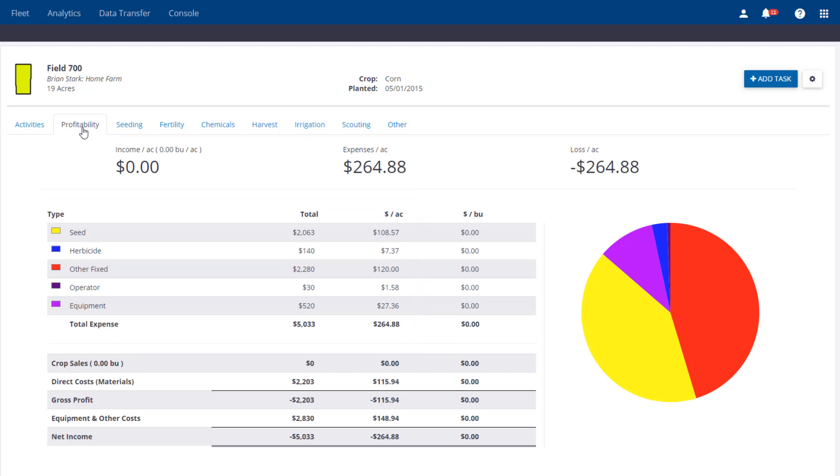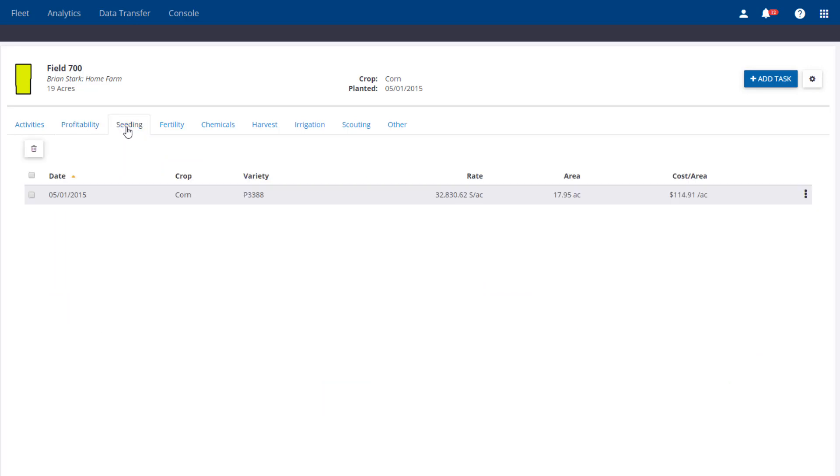Now if we navigate to the right, we see Other tabs, showing us all the materials used for the tasks. This gives us more flexibility for deleting and editing.